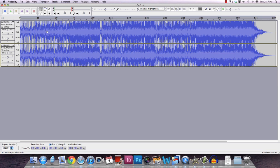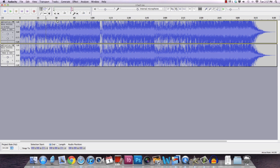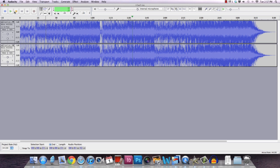And believe it or not, we are done. I can just click on any of the parts of the song and you shall not hear vocal. Hopefully. Perfect. We do not have vocal on this track anymore.